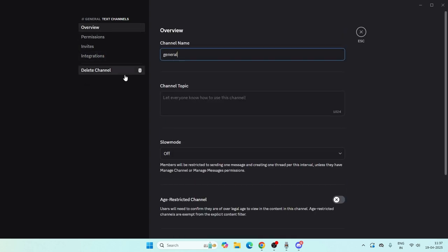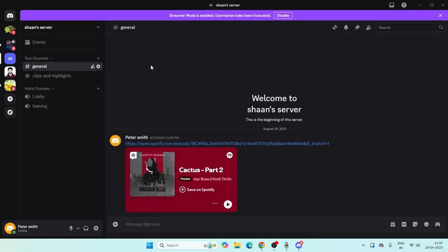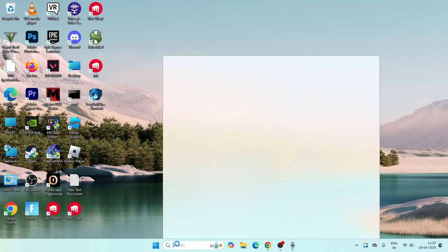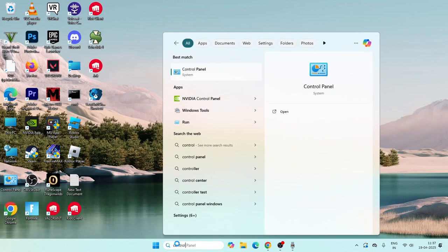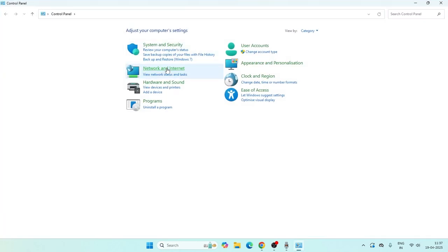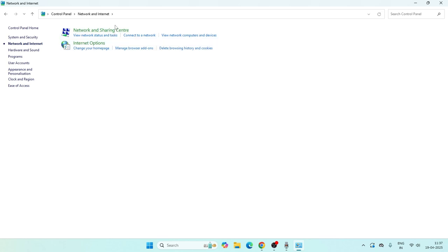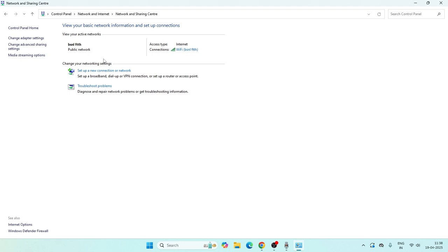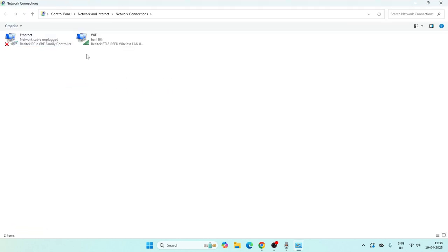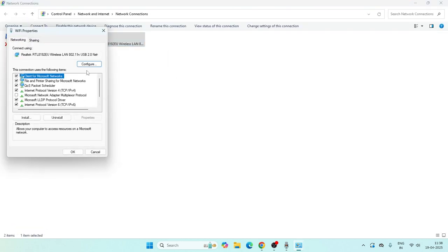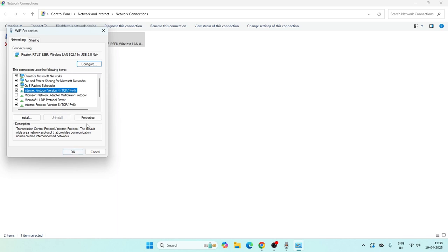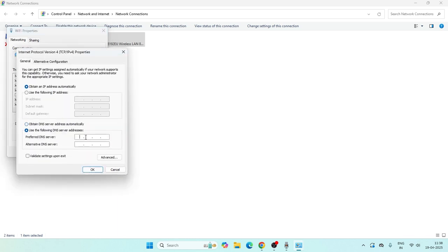Next, close Discord and search for Control Panel. Navigate to Network and Internet, then Network and Sharing Center, and click Change Adapter Settings. Select your Wi-Fi connection, right-click and go to Properties. Find IPv4, open its Properties, select Use the following DNS server addresses, and set the preferred DNS to 8.8.8.8 and the alternate to 8.8.4.4.